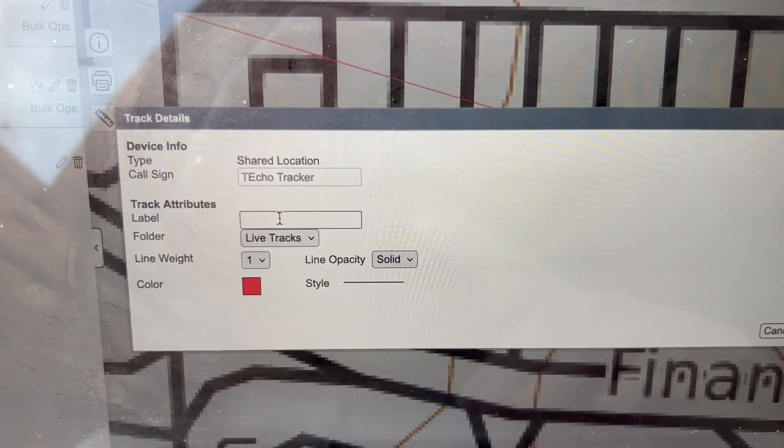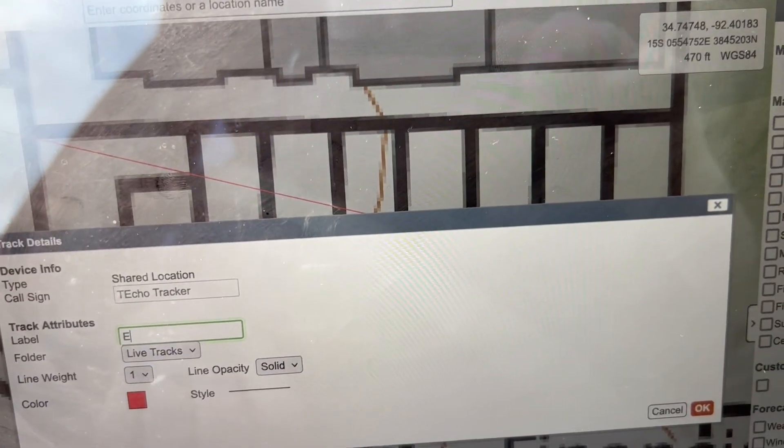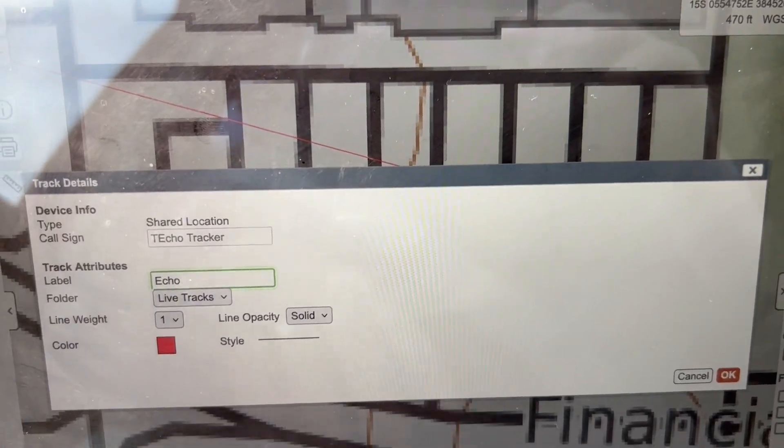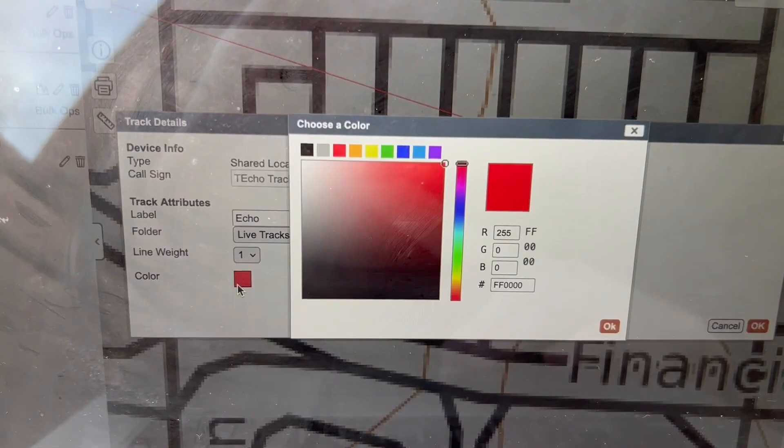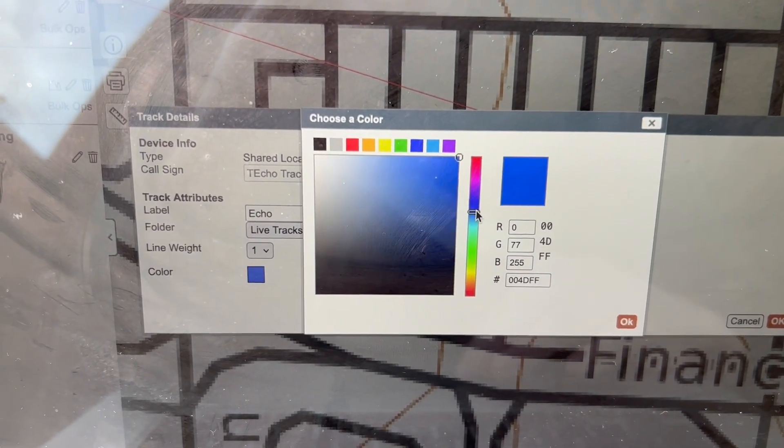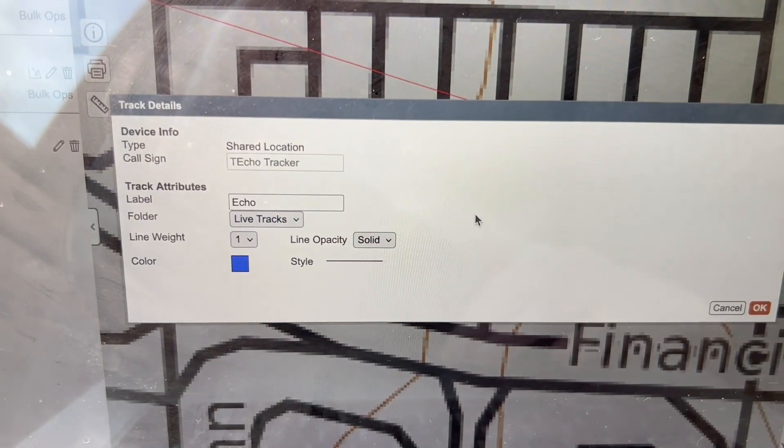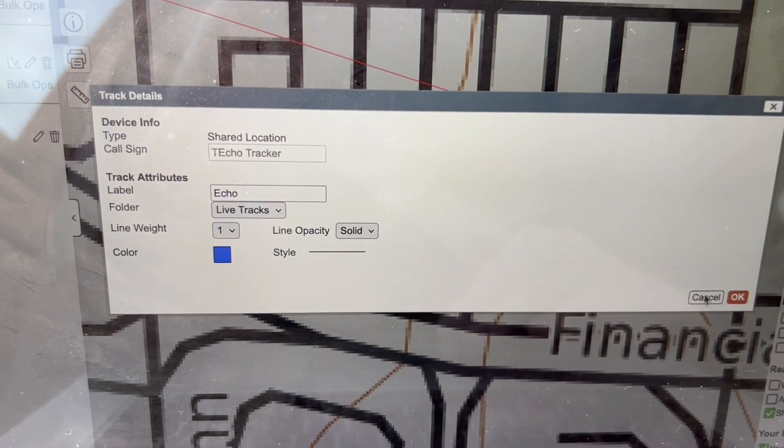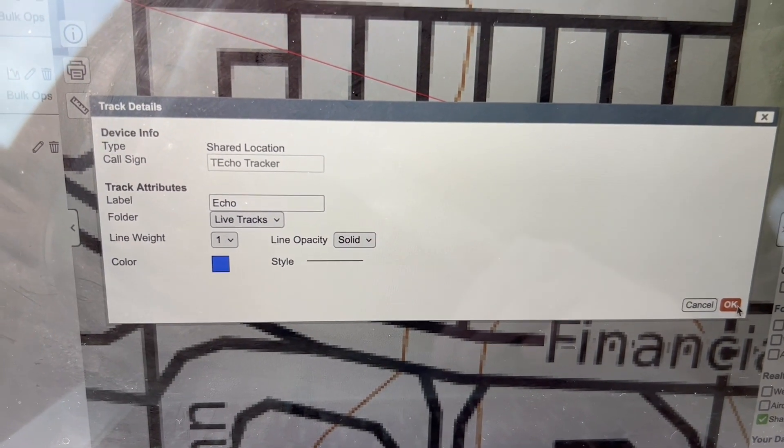And I can make a special label for him and call it something else. I can also change the color, so let's make it blue instead.